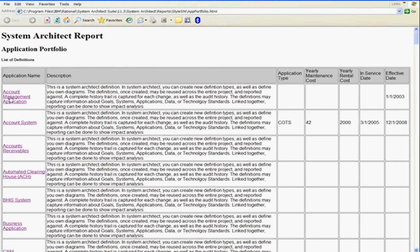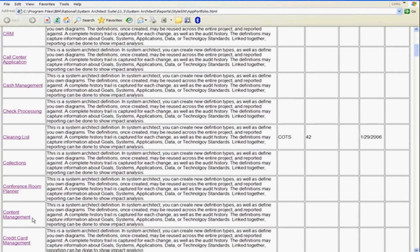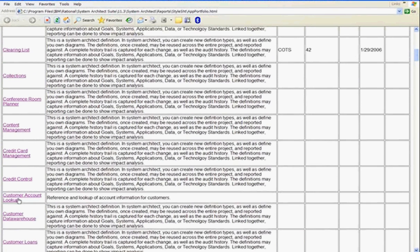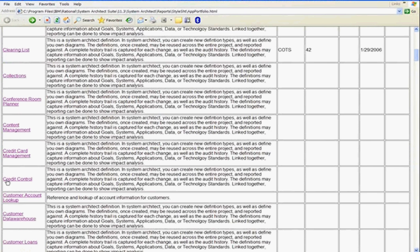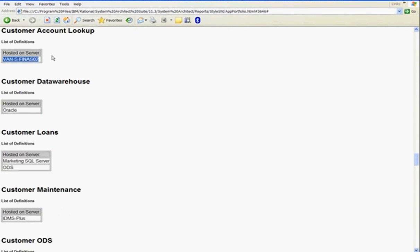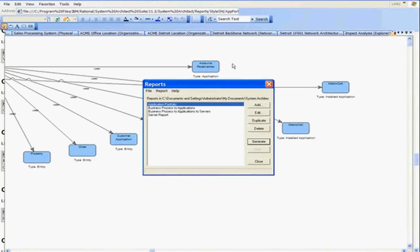This shows the applications on the left, a description of that application, and then some details like the application type and cost information. Looking at the application, let's drill down and look at customer account lookup. Drilling down, we can see the server it's hosted on. So using the report, we can either look at the details or drill down and look at the relationships to servers, in particular for customer account lookup.